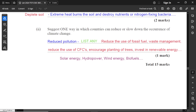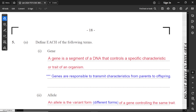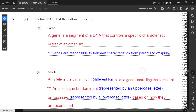Part two: suggest one way in which countries can reduce or slow down climate change. Reduce pollution — that is a major way. You can list any form of pollution. For example: reduce the use of fossil fuel, include waste management techniques such as solid waste recycling, reduce the use of CFCs, encourage planting of trees, invest in renewable energy such as solar energy, hydropower, wind energy, and biofuels. There are many things you can talk about here.